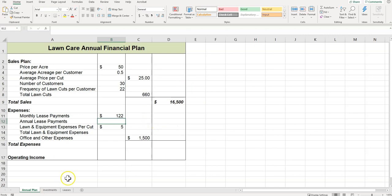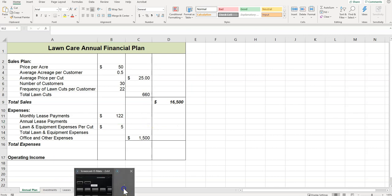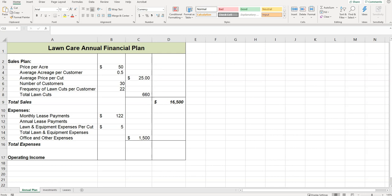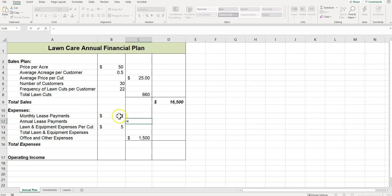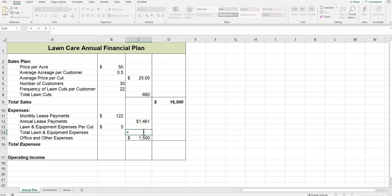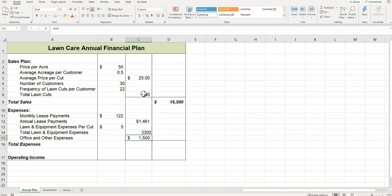C12, we want to click—we want to multiply that by 12. So we're going to say equals annual lease payment, which is the monthly, times 12. So there's our annual lease payment. And then for C14, we're doing lawn and equipment expenses times total lawn cuts. So we get 333,330.